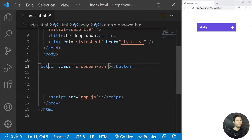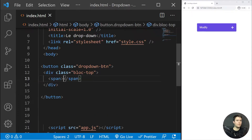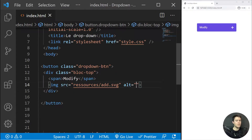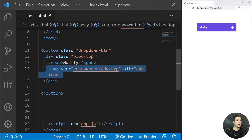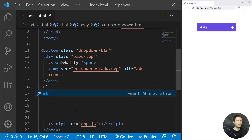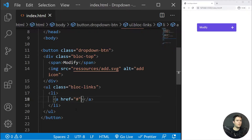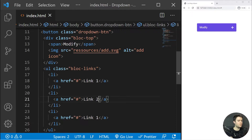We create a button with the class of 'dropdown-btn'. Inside it we build a 'block-top' div, and inside that there will be a 'modify' text and an image from resources — the SVG at 'add icons'. Below that, still inside the button, we will have a 'block-links' list with list items — link one, link two, and link three — just to simulate some elements.